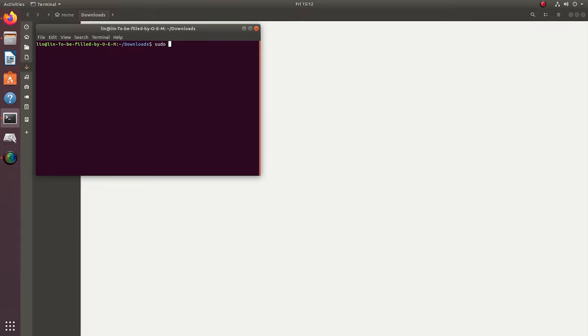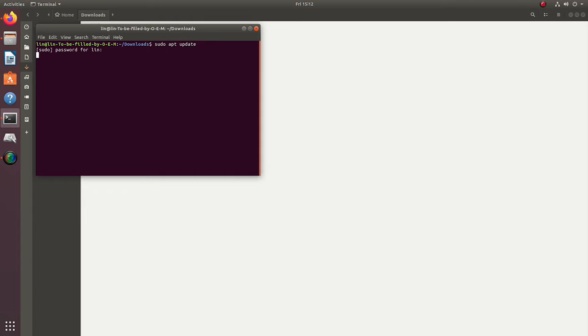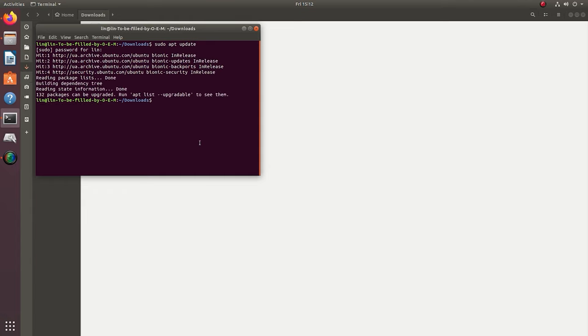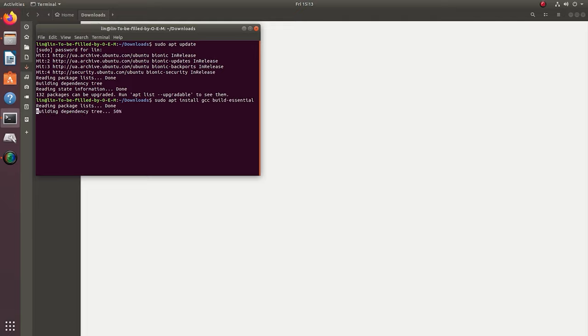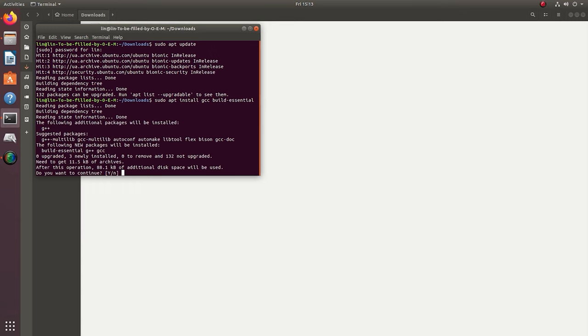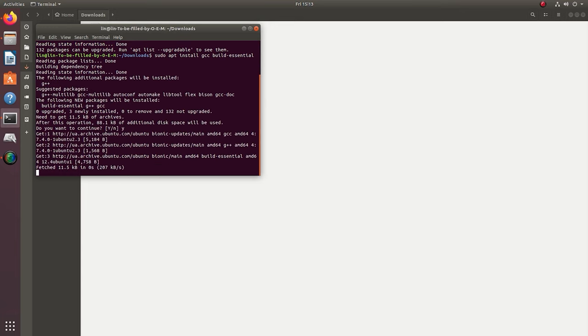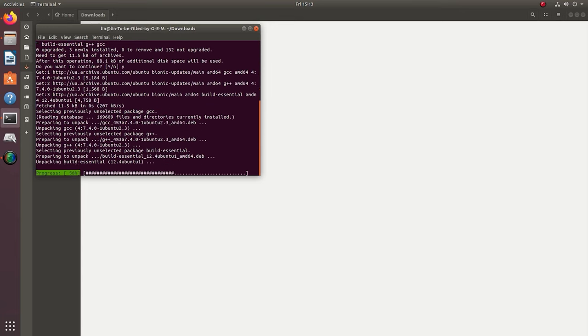Before installing any software, you need to update the package repository with the following command. After that, install GNU Compiler Collection and Build Essential that will be used for VMware. Here is the command to use. Hit Yes to confirm your action and then Enter.